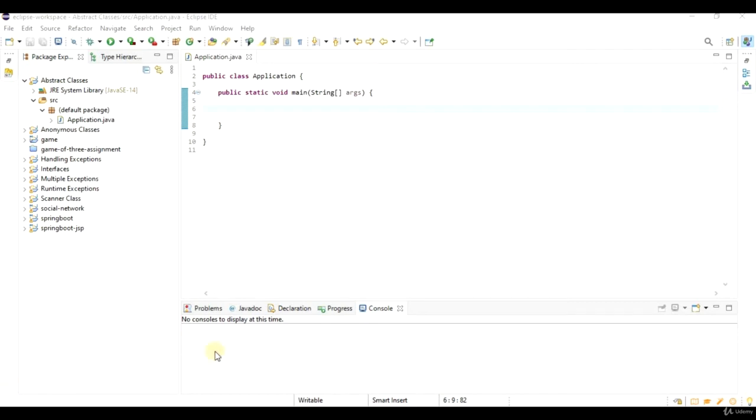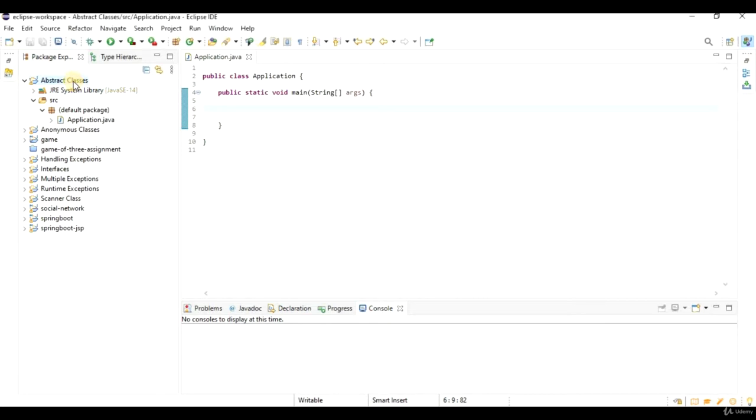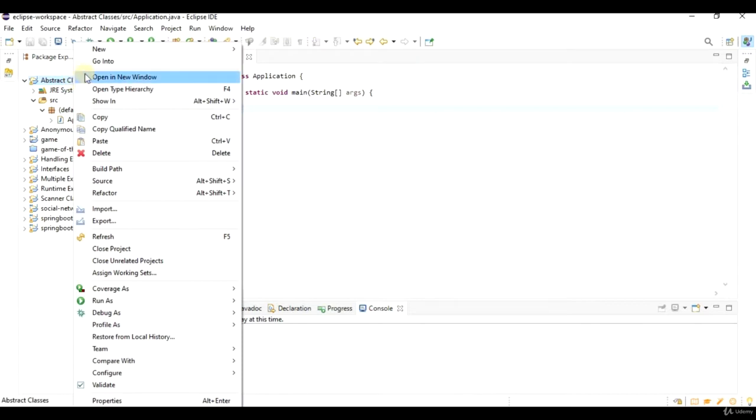In this lecture we are going to look at abstract classes in Java. You can use abstract classes when you want to create class hierarchies, and the base class is not going to be able to do anything in itself.